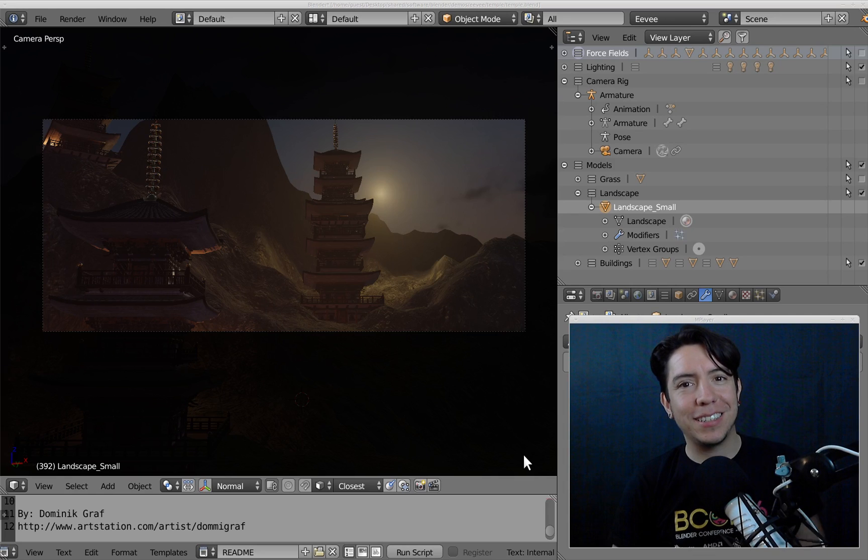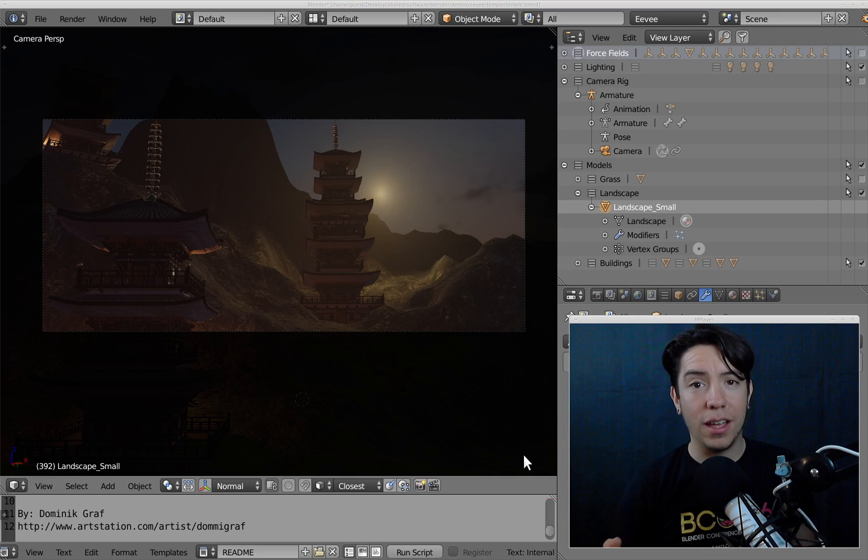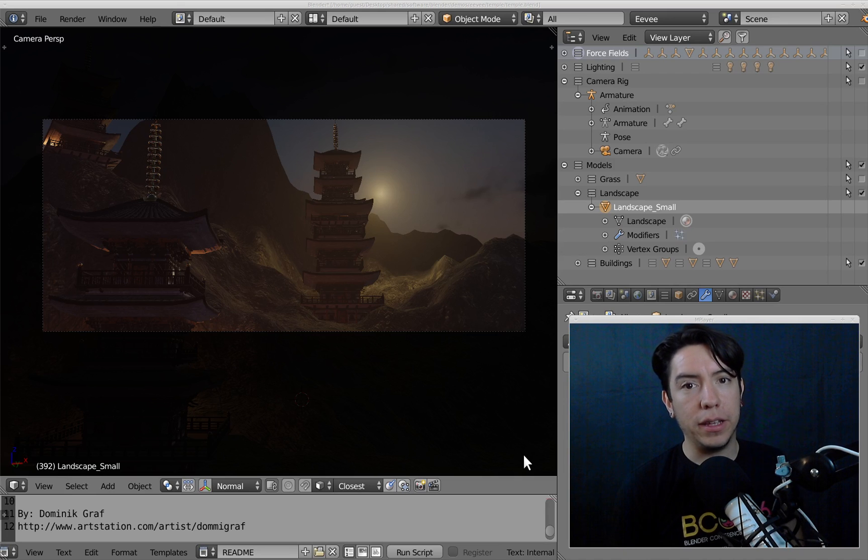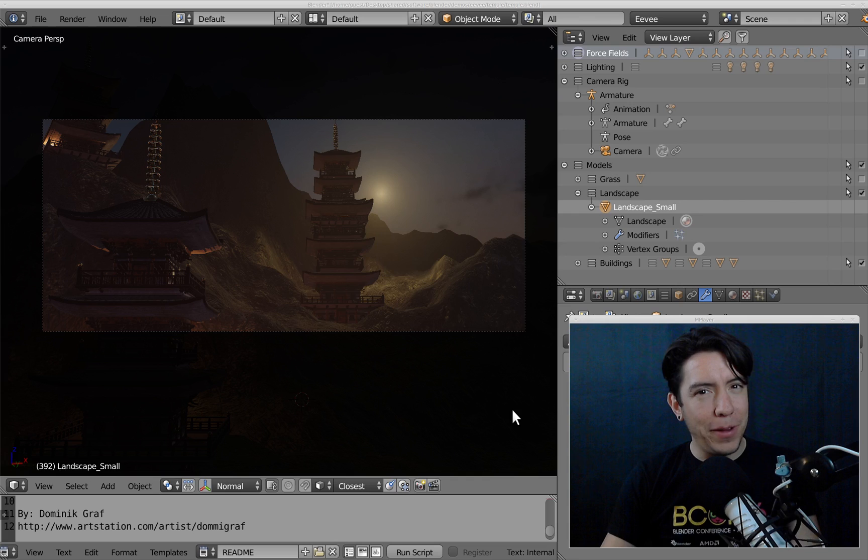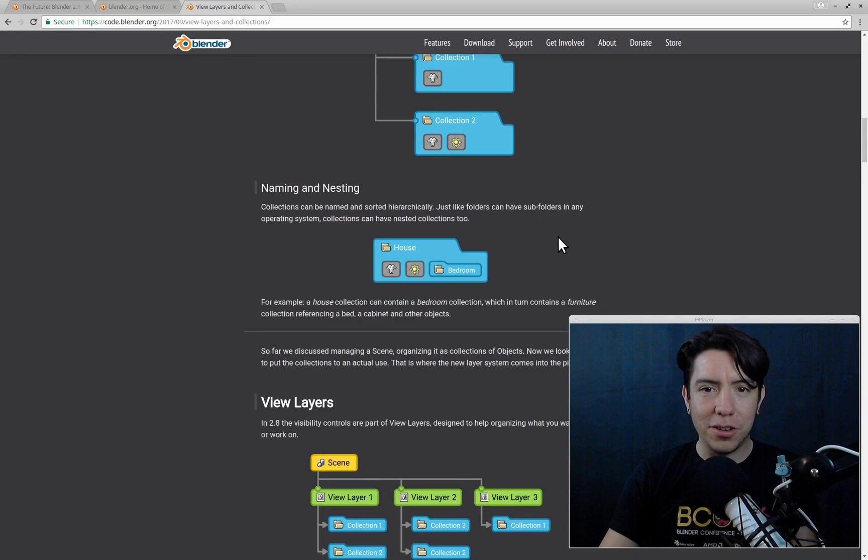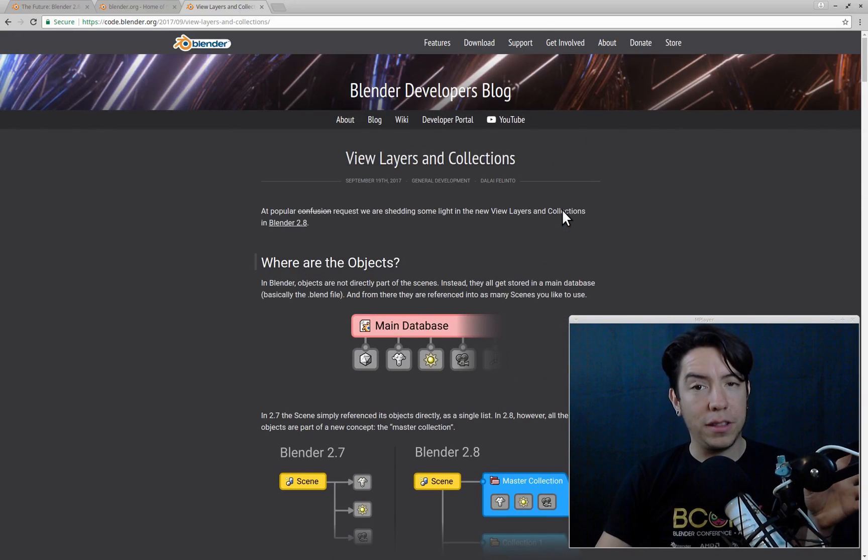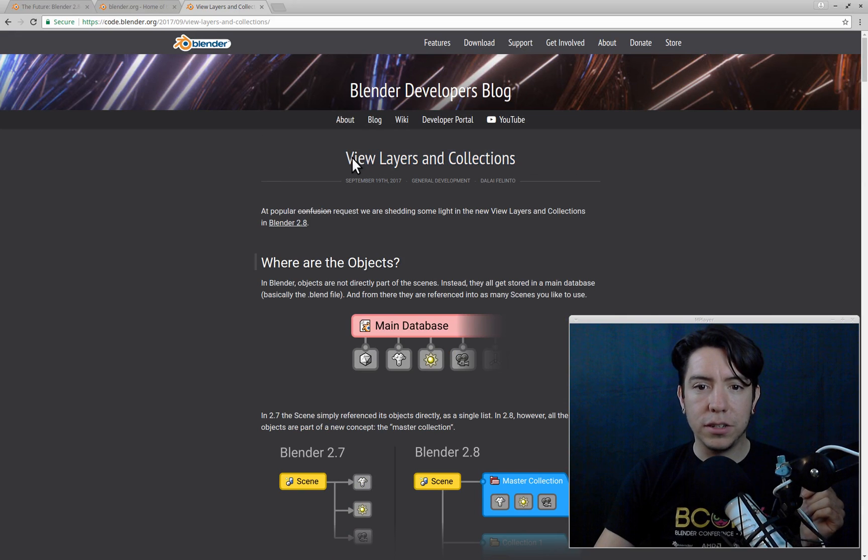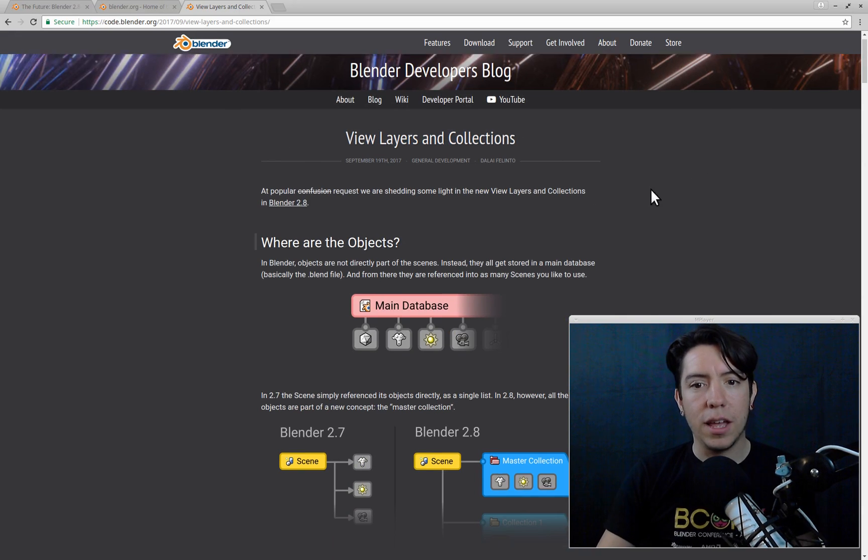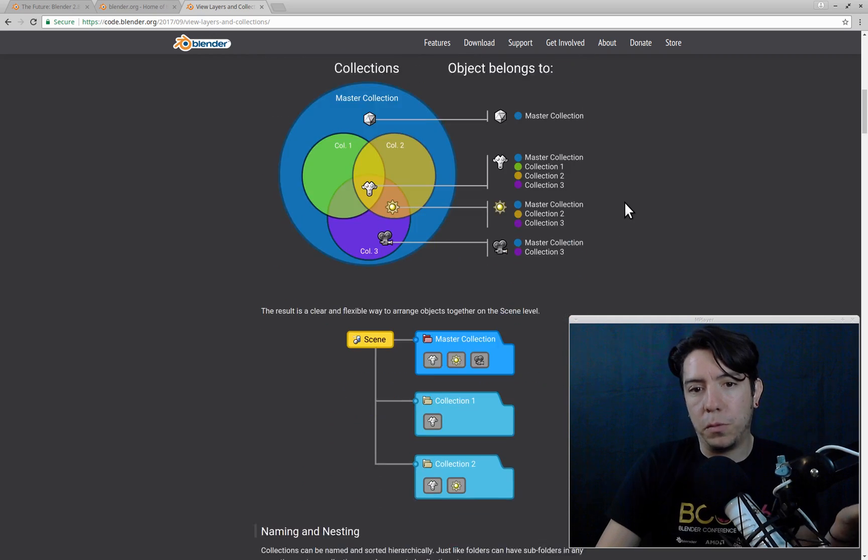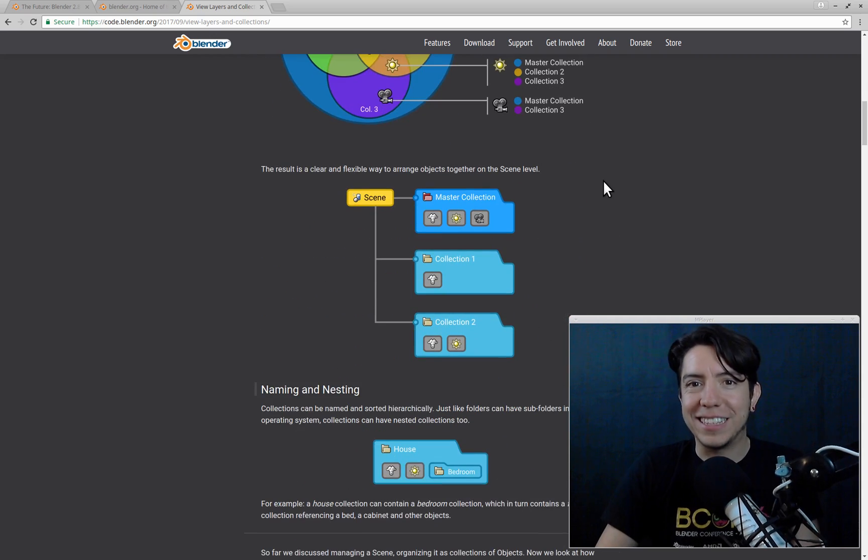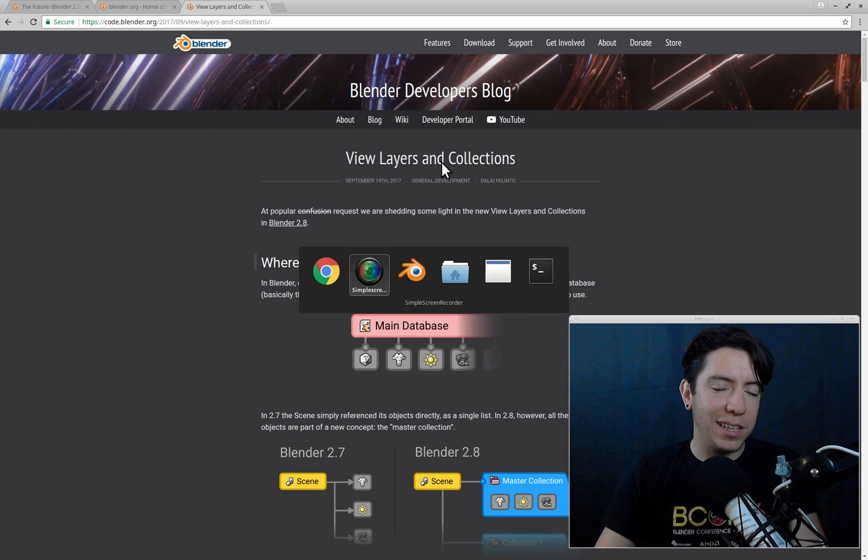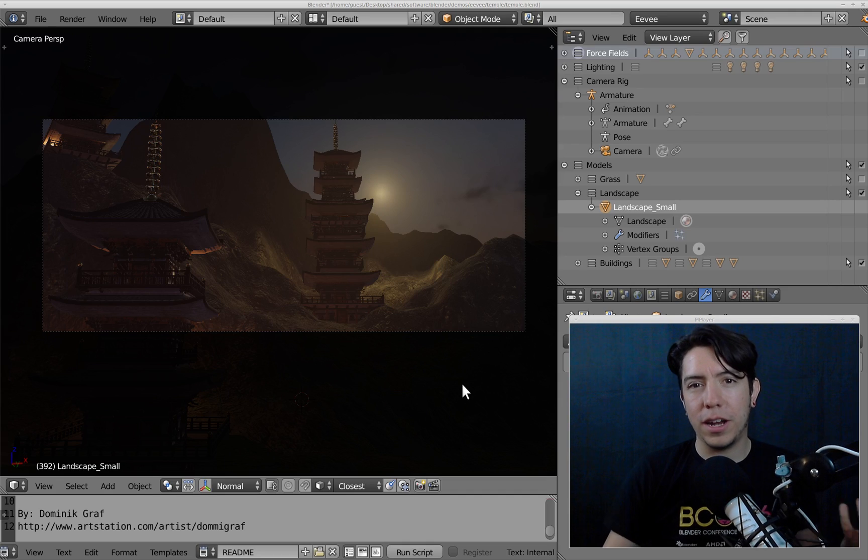Hey, this is Pablo Vasquez, and I just wanted to make a quick video showing some of the features that are now in Blender 2.8 regarding collections and view layers. If you're not familiar with that, don't worry—it's a new concept, but you can read all about it in the code blog at code.blender.org. There's a nice article, View Layers and Collections, where you can read about what they are and why they exist. But just to summarize, it's a new way of